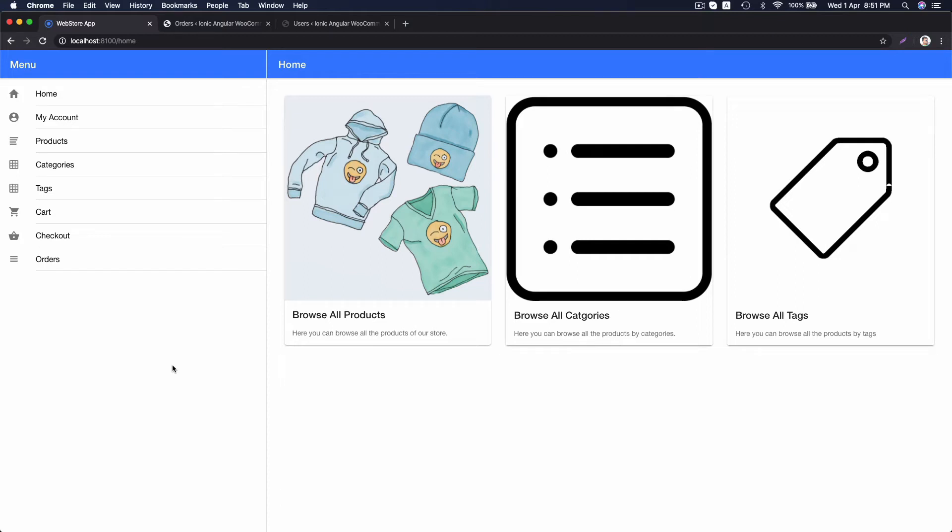Hello Clients. In this video, I am going to show you the quick overview of the webstore app I have developed using Ionic 4 and Angular.